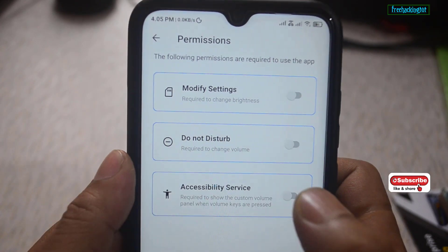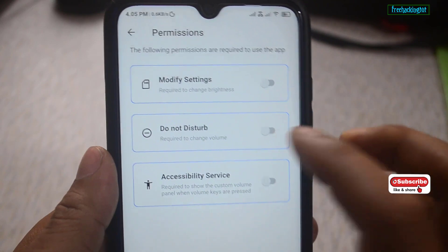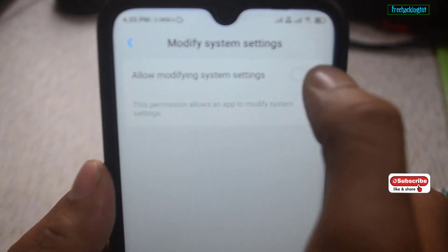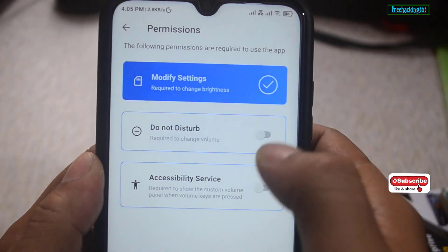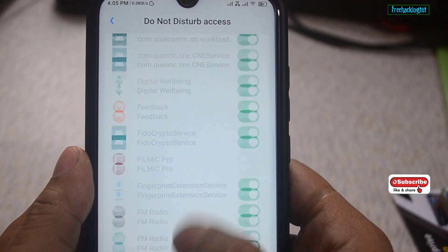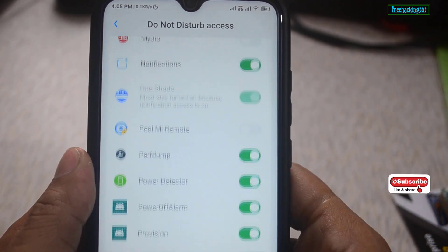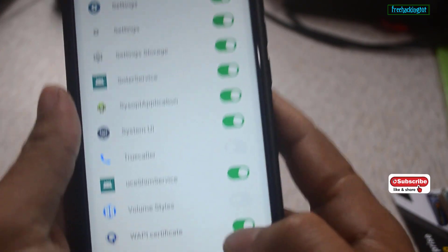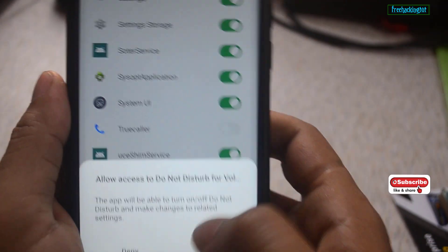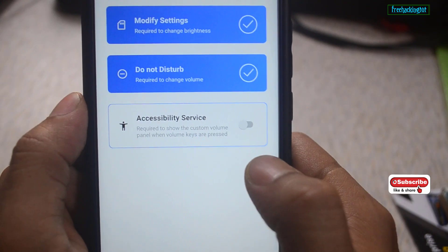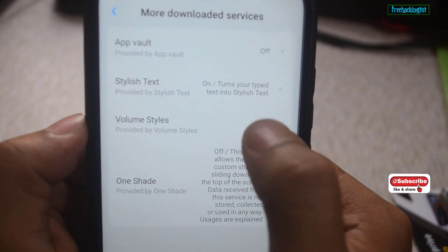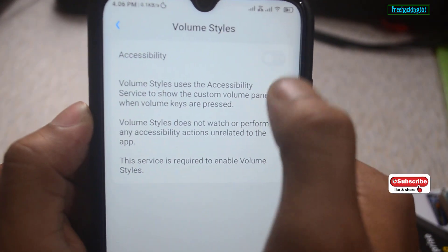To enable this application, you need to turn on all these settings. Turn it on, and turn this option on also.